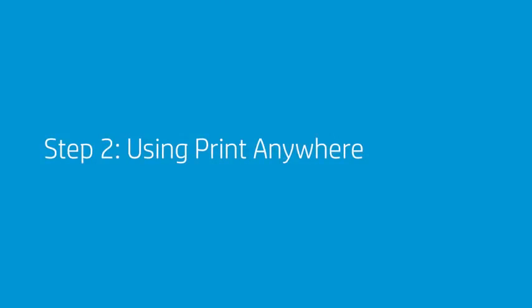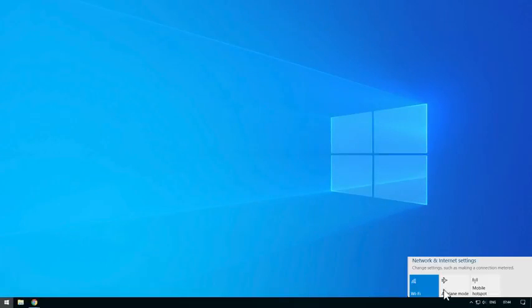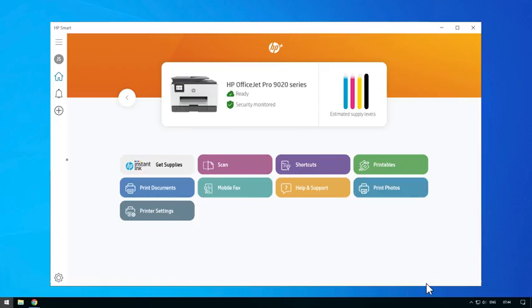Step 2: Using Print Anywhere. To use Print Anywhere, connect your computer or mobile device to Internet Access. Select your printer that you have enabled Print Anywhere on. The printer will have a cloud icon next to it, indicating that Print Anywhere has been enabled.